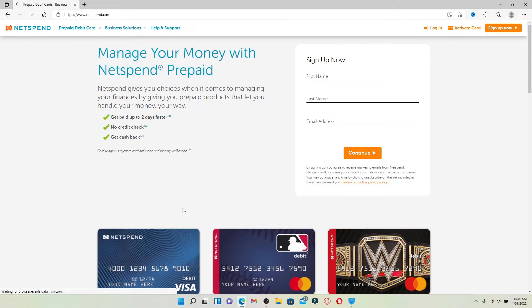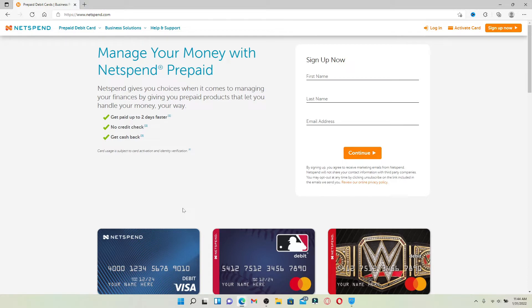You'll end up in the official website of Netspend, which looks like this. Netspend is a global payment company, registered agent of Bancorp Bank, MetaBank, and Republic Bank and Trust Company. From the main homepage, click on the login button in the upper right-hand corner in order to log into your account.